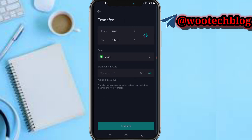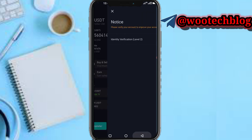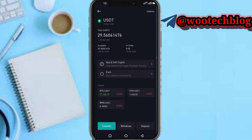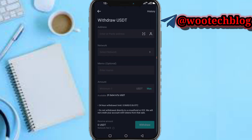Now tap on Transfer, then tap on Withdraw. There are two options to send: via the crypto network, or via email or phone number. We are using the crypto network option. The second option is for sending to another BitMart user; the first is for all wallets.